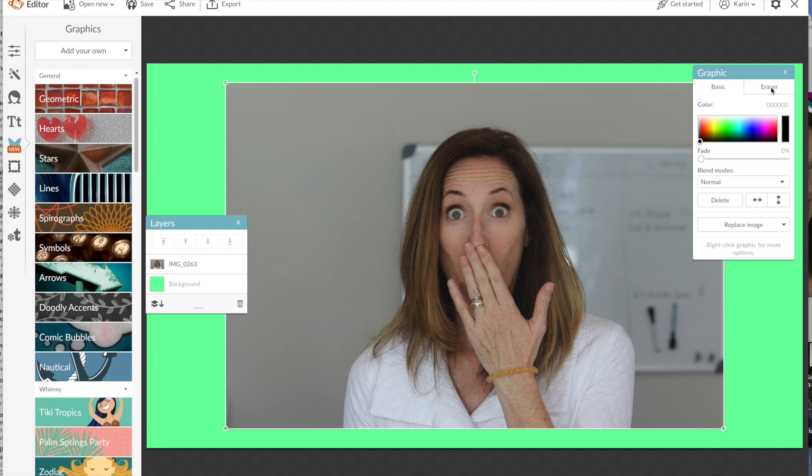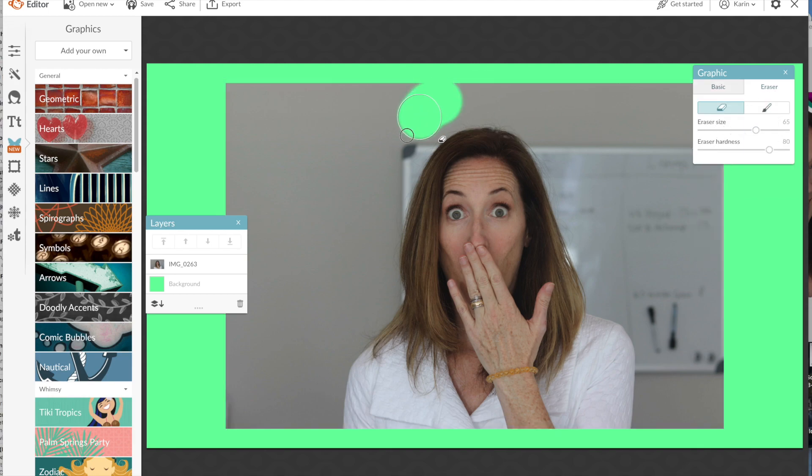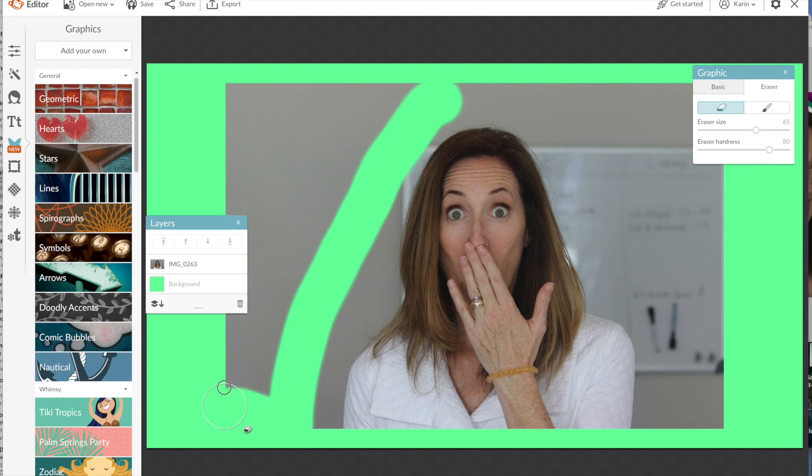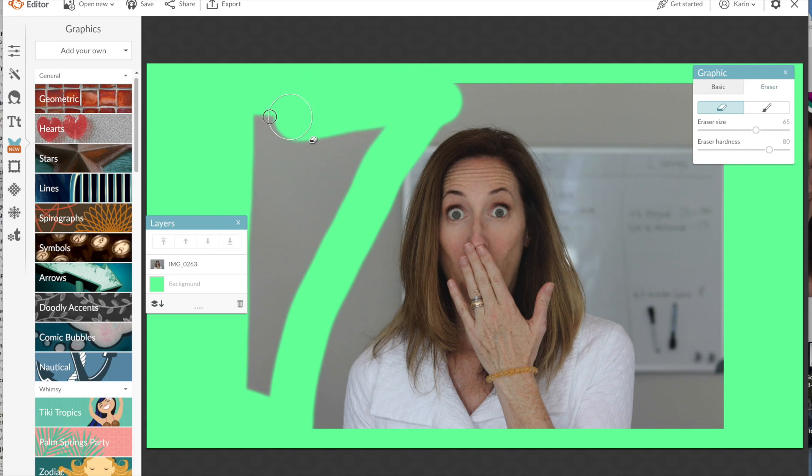But we want to erase the background so we're going to click on eraser. I like to make the brush size really big and then all you do is basically just draw on the image and it will erase it. It's a really cool little feature.